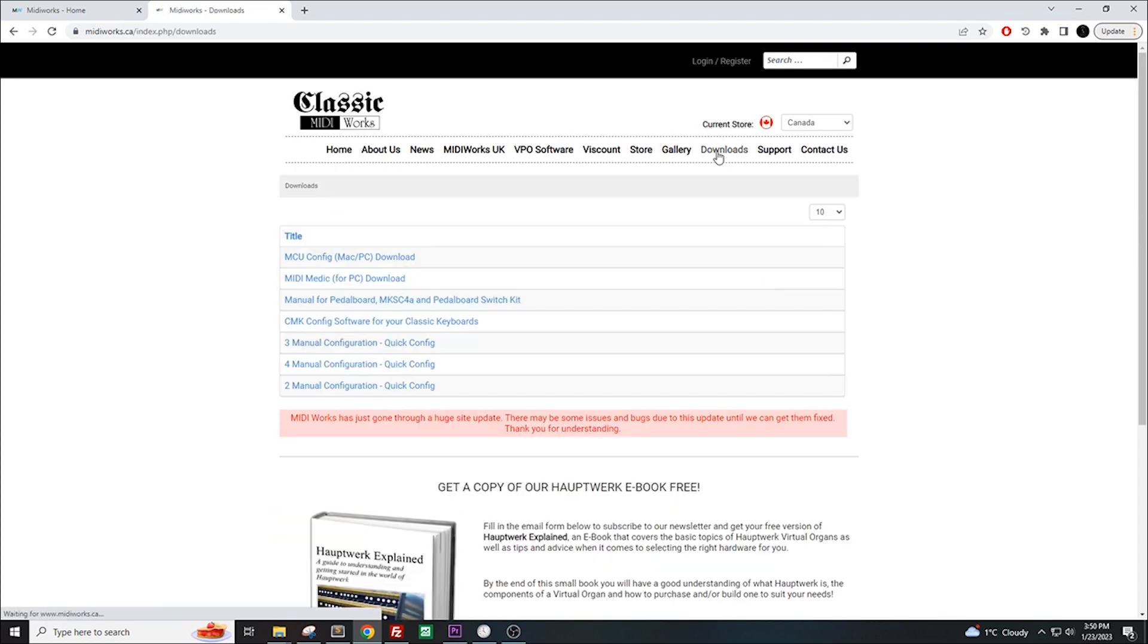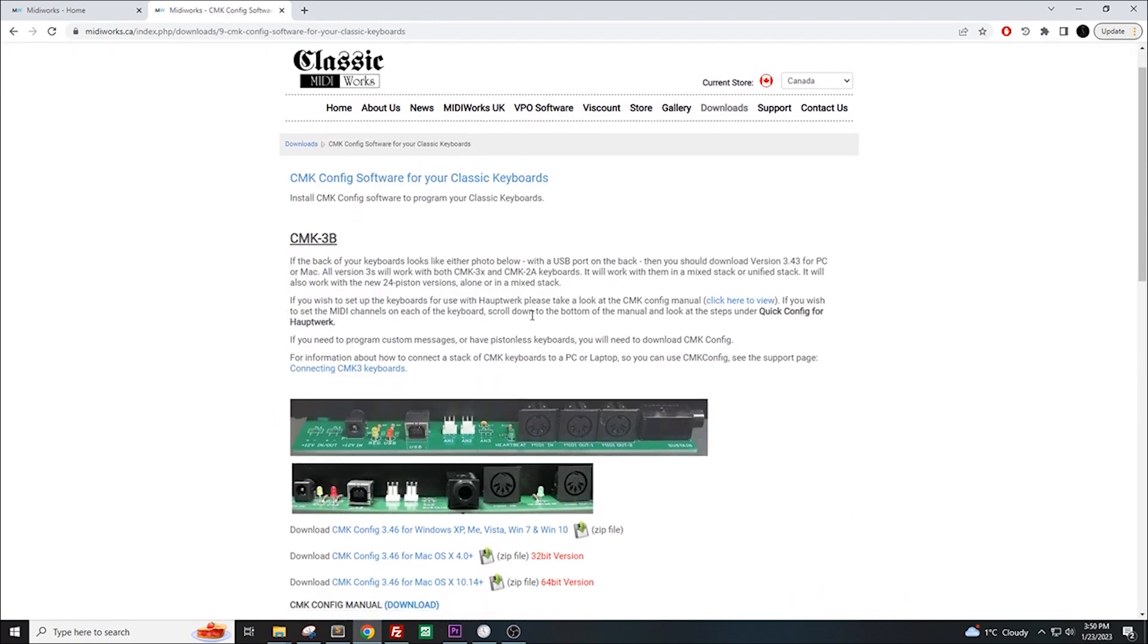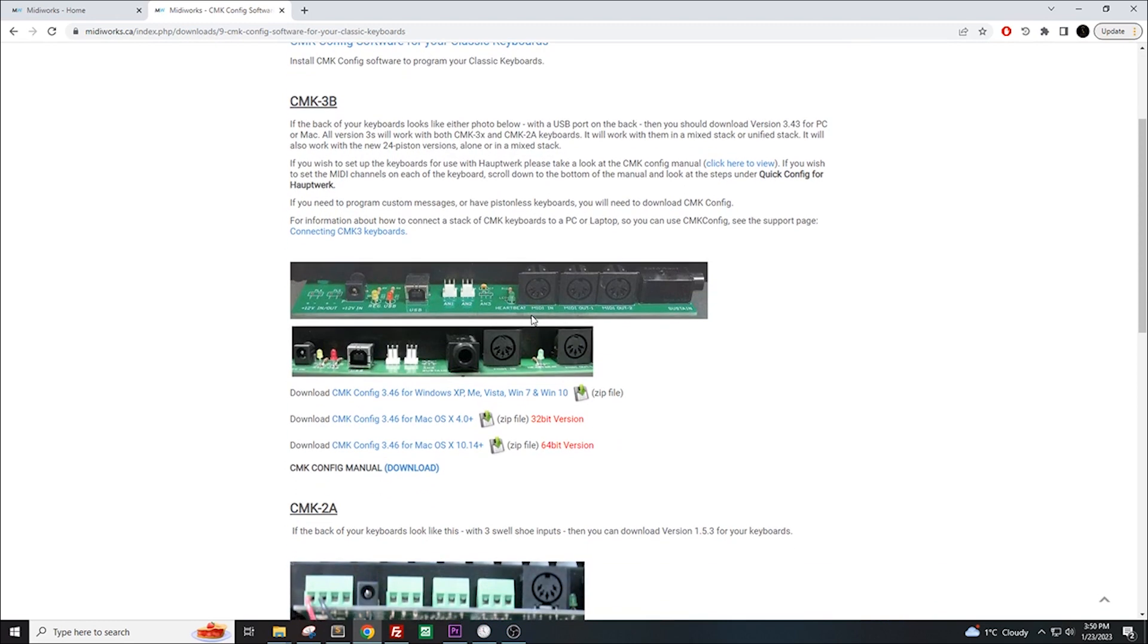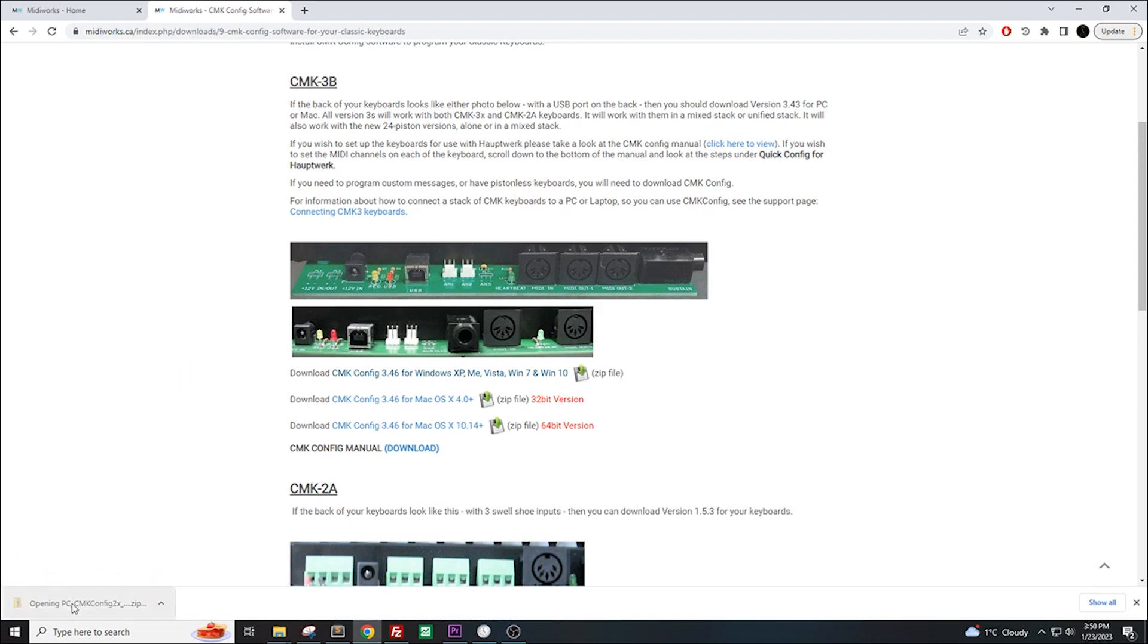On the options, select CMKConfig software. Download the appropriate version by clicking on it. If clicking on the link does nothing, right click it instead and select Save Link As. Once it has been downloaded, then install the software.